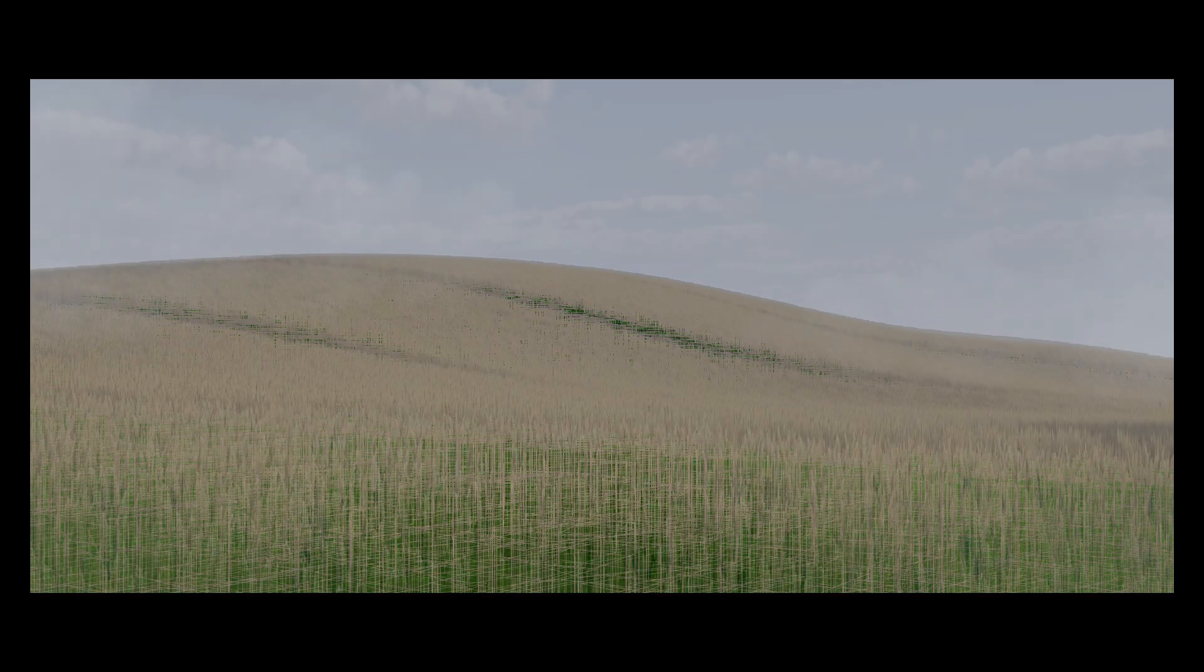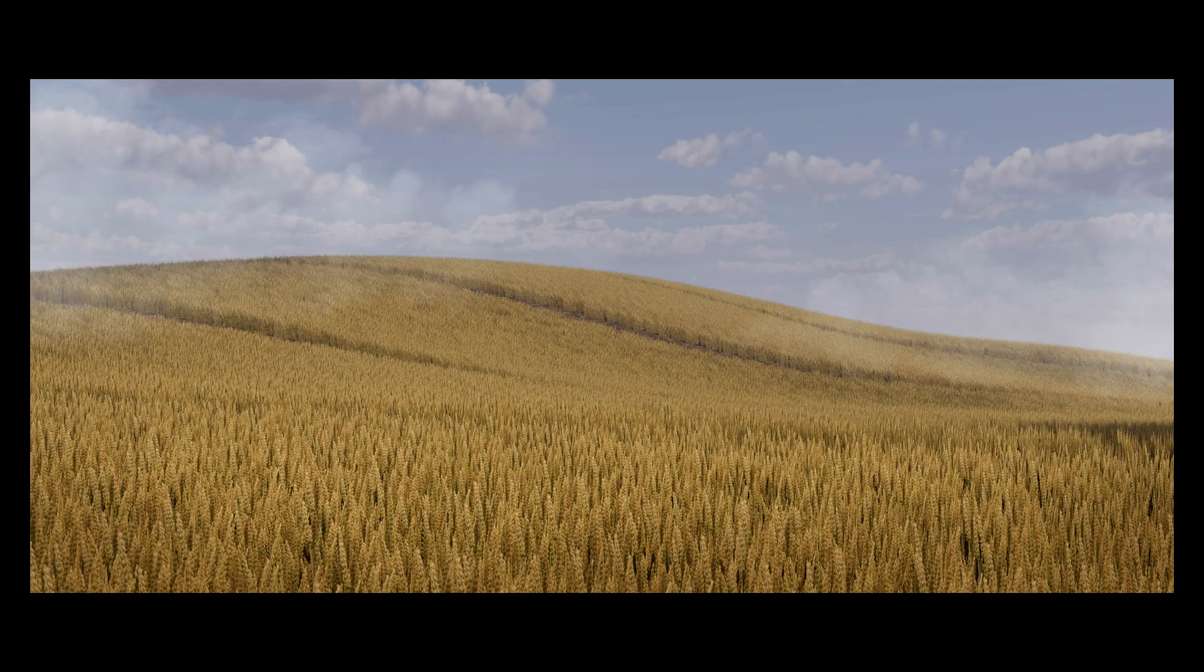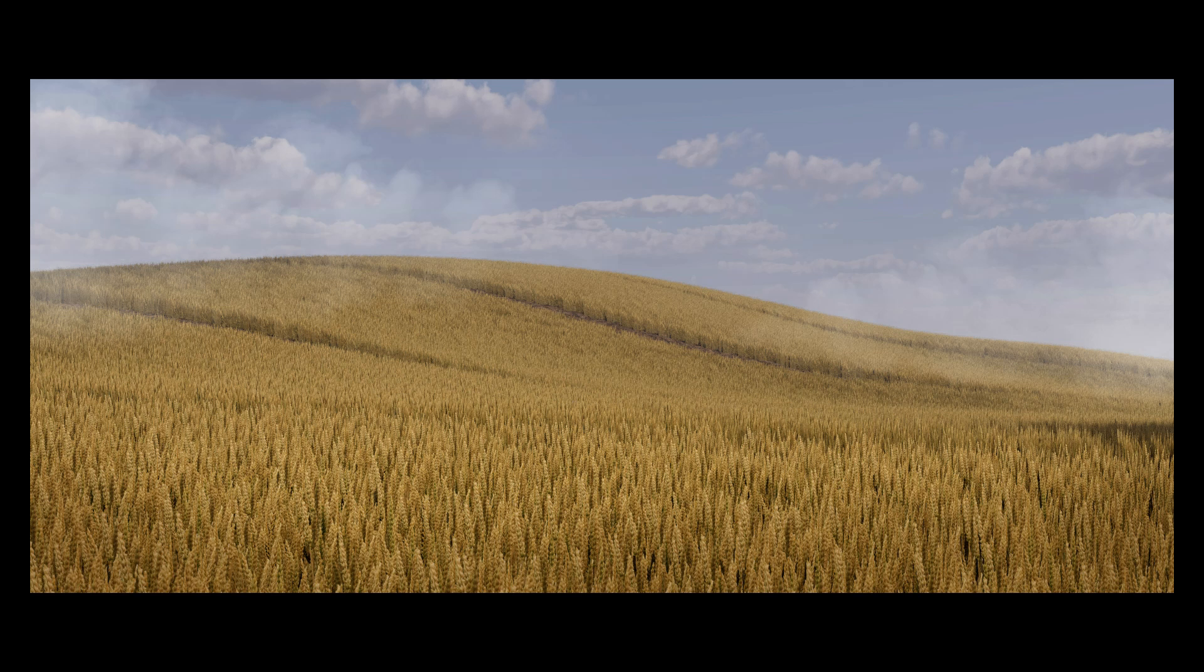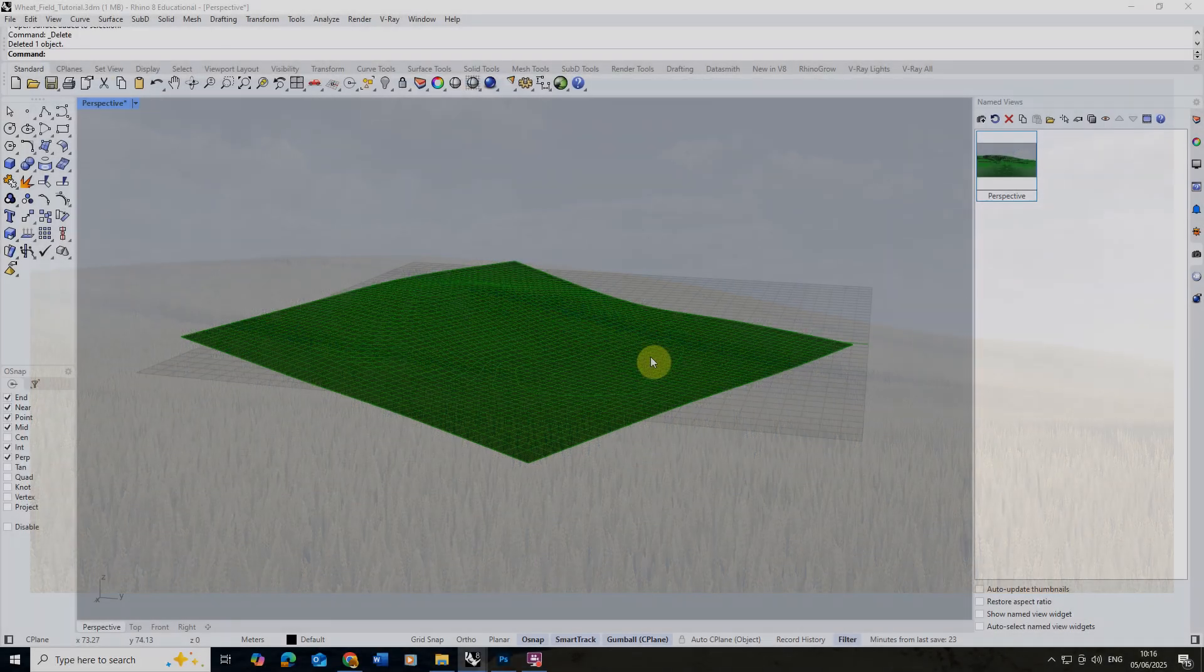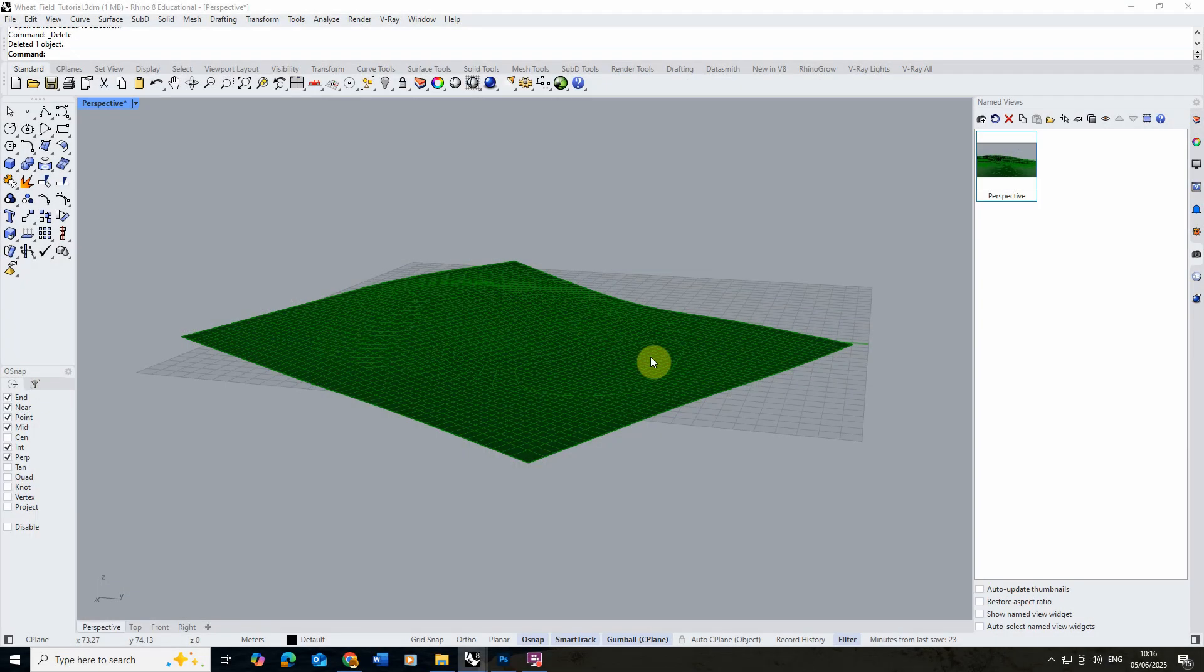Welcome to this video tutorial on how to render large-scale fields in V-Ray for Rhino. In this video I'm going to be looking at how to render a field of wheat using completely free assets directly in Rhino.